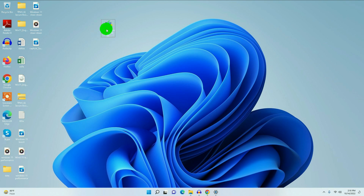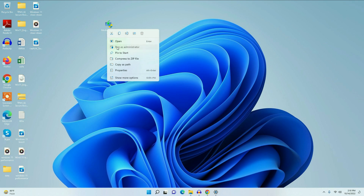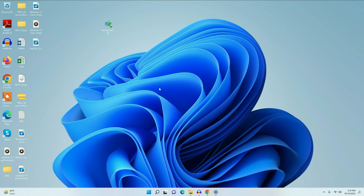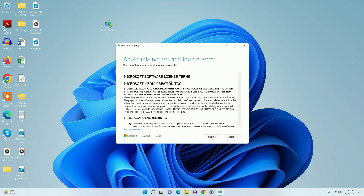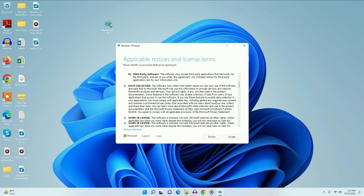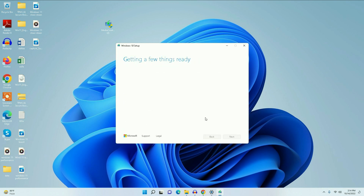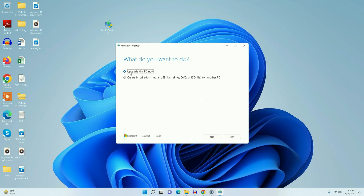Right-click on the Media Creation Tool and select 'Run as administrator'. Now we will do a fresh installation of Windows 10. Accept the license terms and click Accept. Now choose the first option — 'Upgrade this PC now' — and click Next.